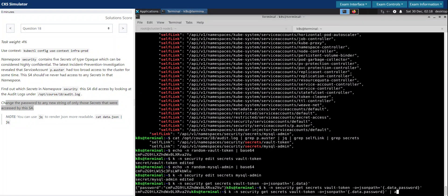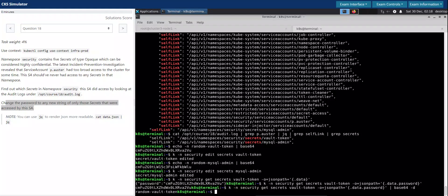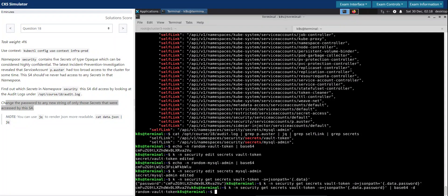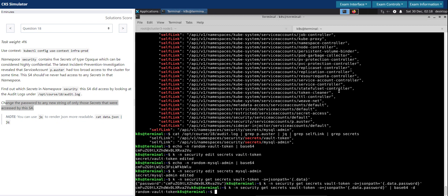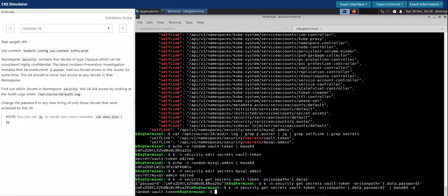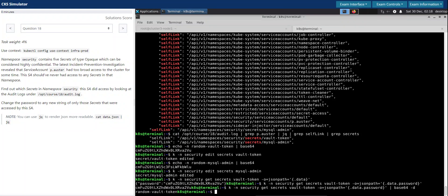So we will decode random vault token. So looks good. So that's all for this question. And thanks for your time.